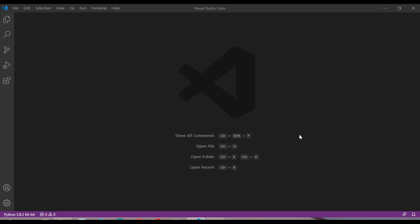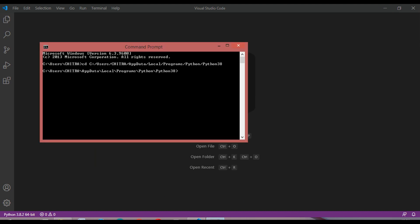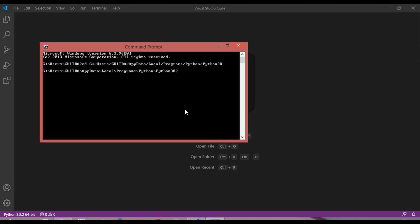First of all, let's start with getting the info of any country. First, just go to command prompt and you have to install the package of COVID. For that you can write pip install covid. This will install the package.